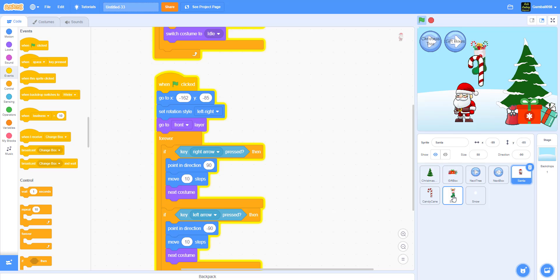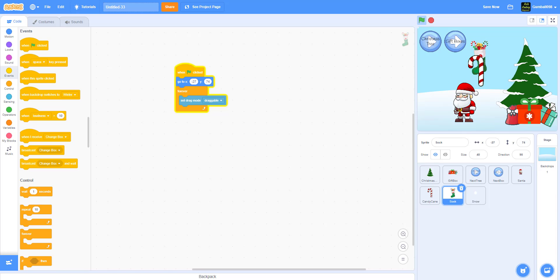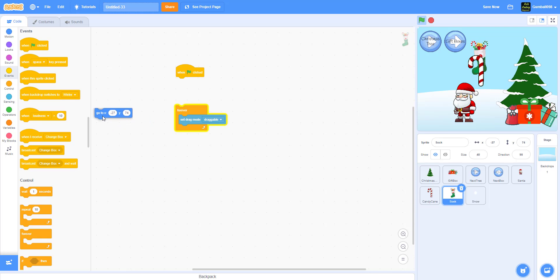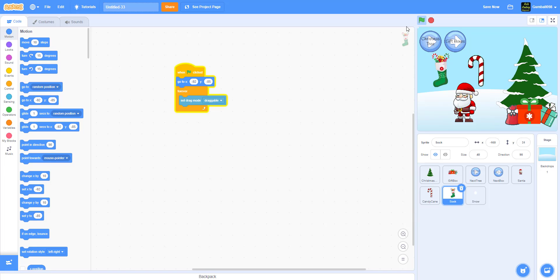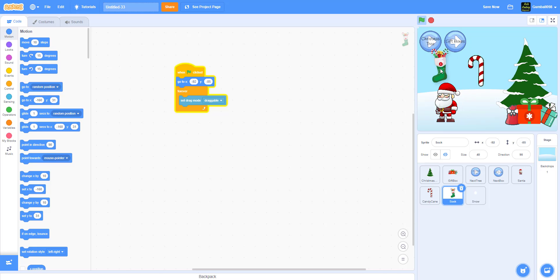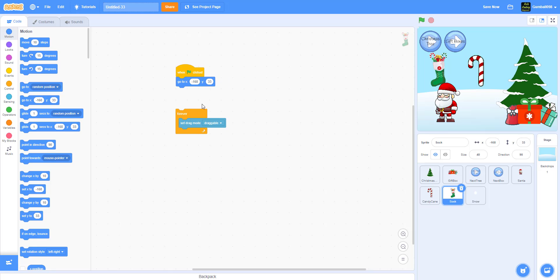The stocking is at the same position as the candy cane and I don't want that. I'll drag the stocking to where it should be and update the 'go to' coordinates. There we go — now it's in the right position.